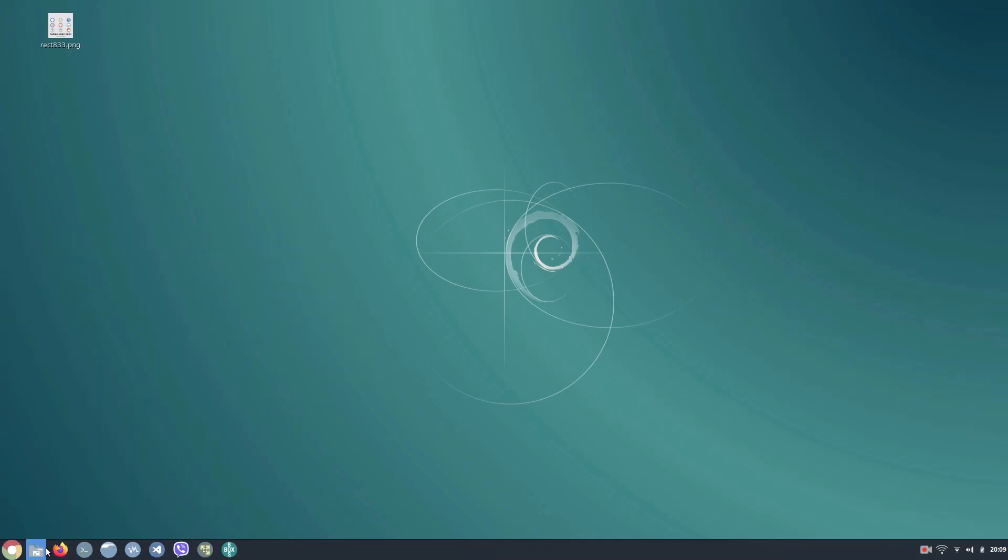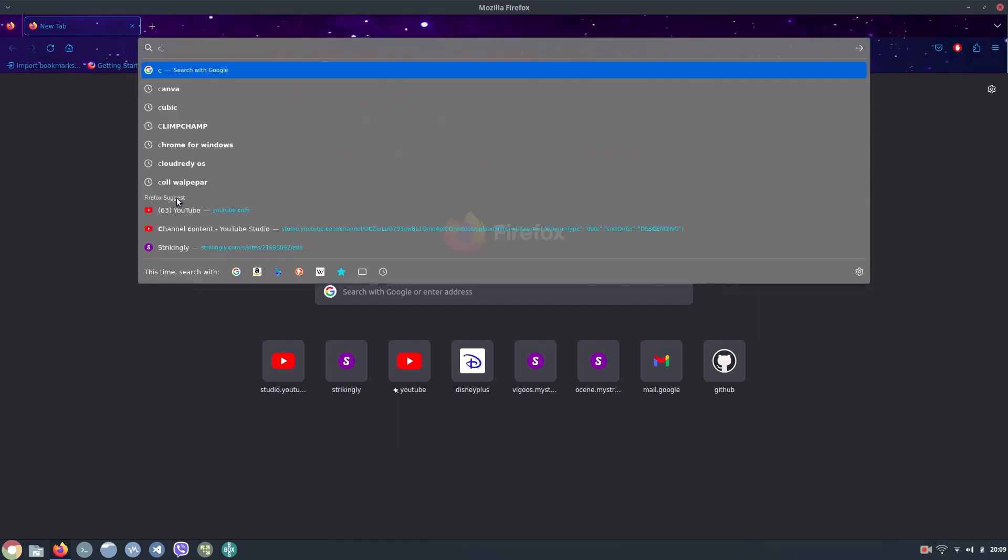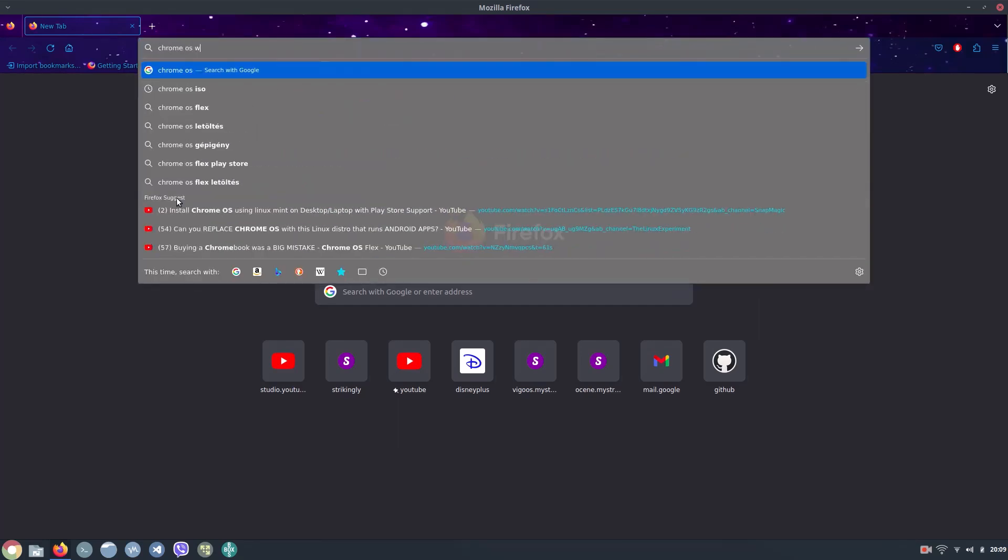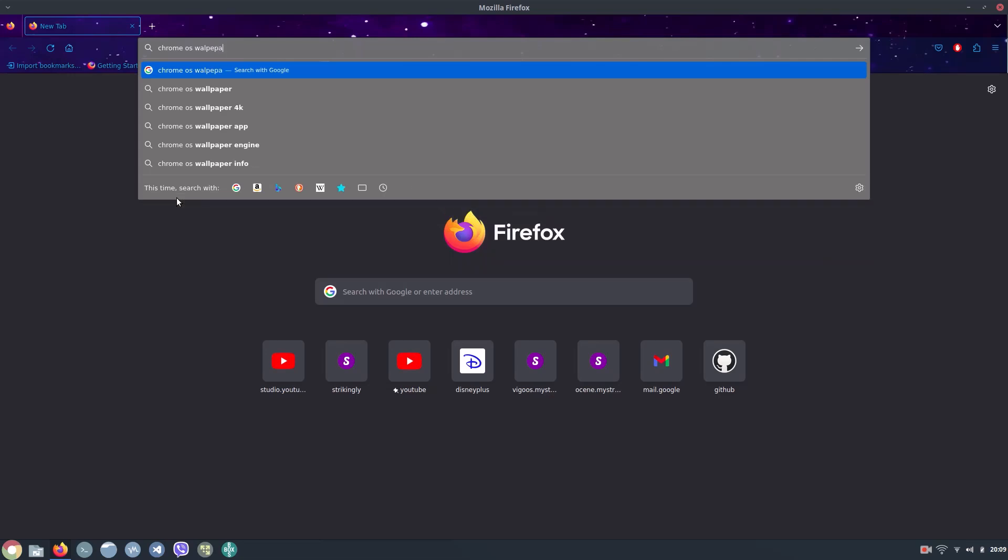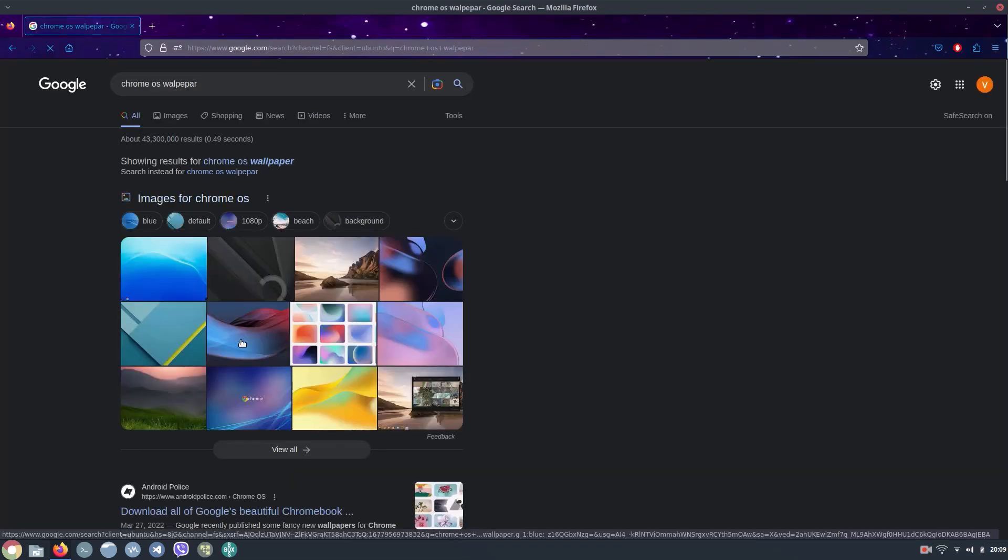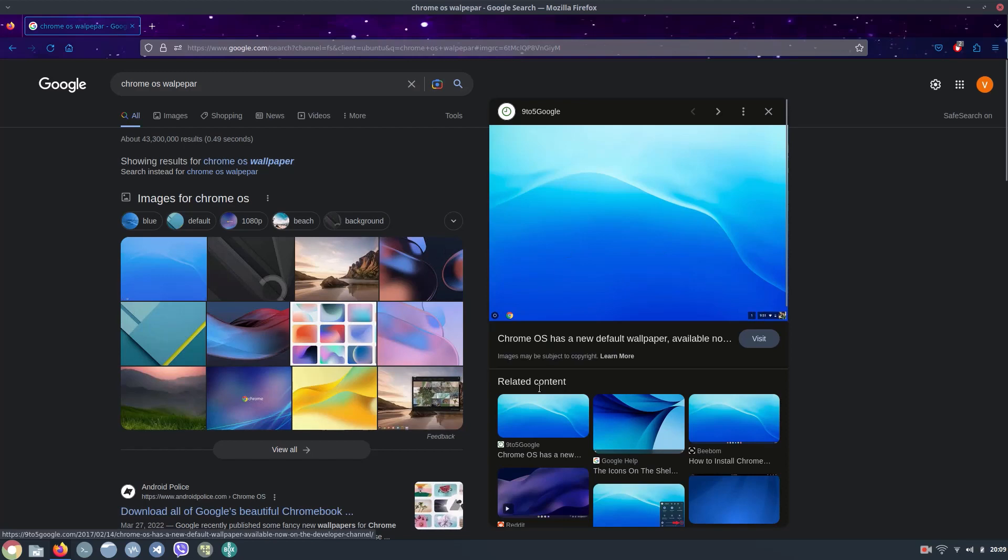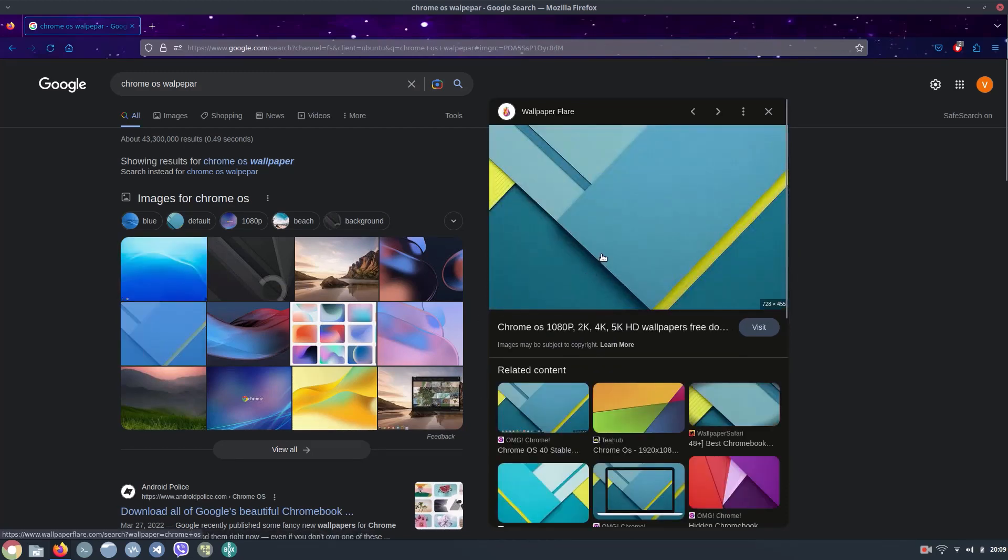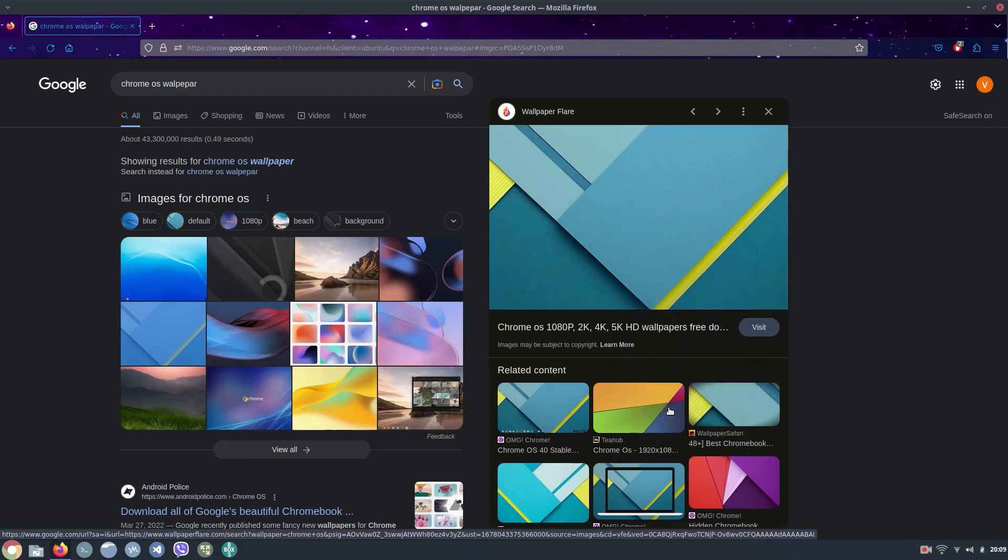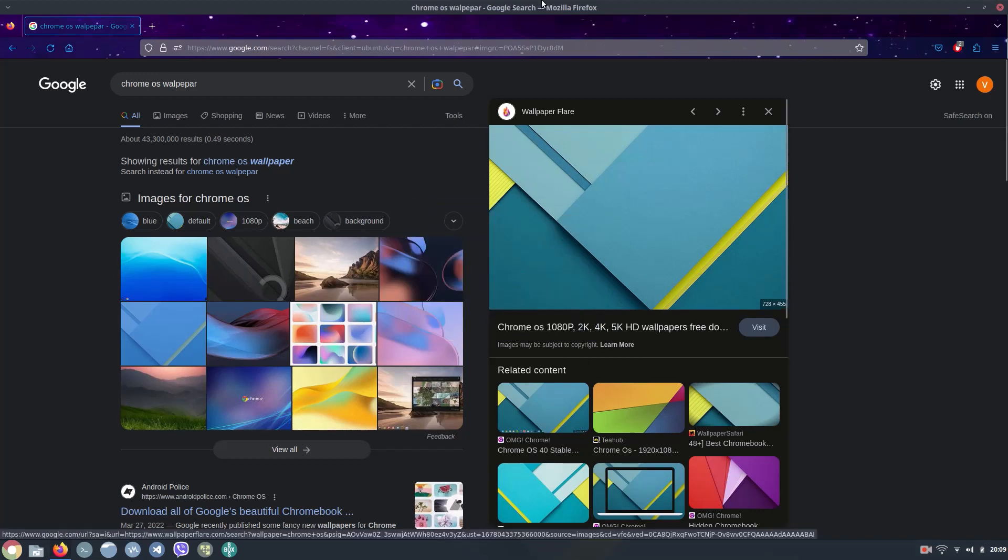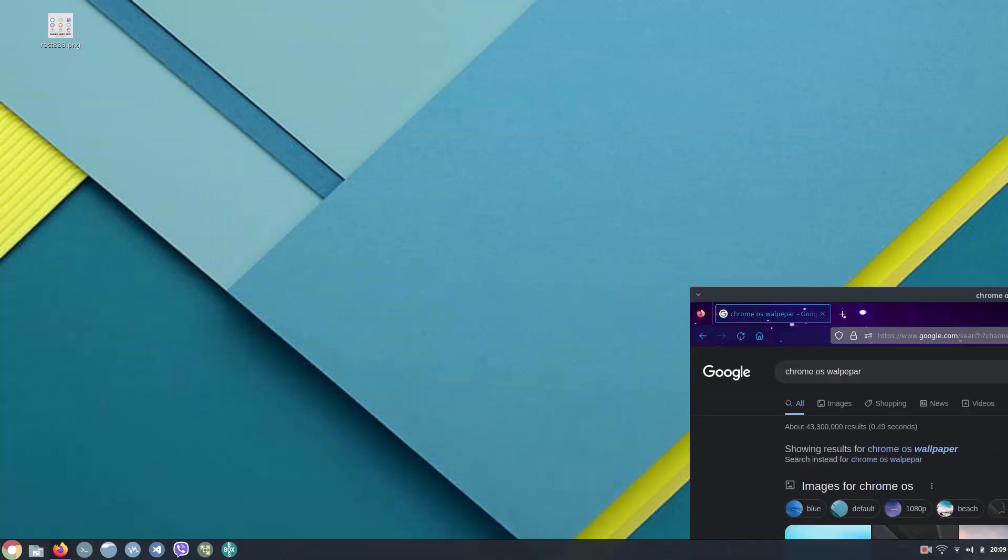Another thing is we have to change the background, so we need to change the background to the Chrome OS one. So just Google Chrome OS wallpaper and then select this one. Select the wallpaper, this one, this wallpaper from Wallpaper Flare, and click on set as desktop background, stretch, and set it.